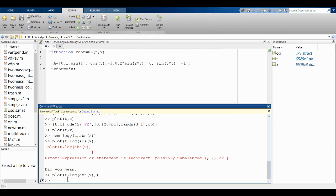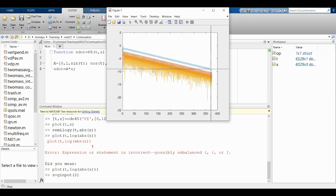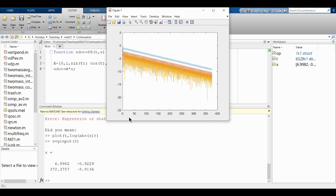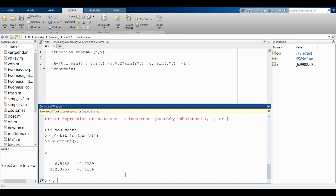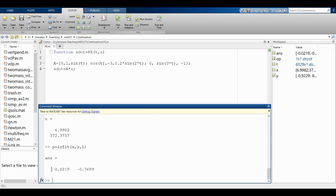I need a slope. I'll use ginput to pick two points from the plot, store them as x and y, then call polyfit(x, y, 1) to fit a straight line. The first output is the slope, the second is the intercept. The slope comes out to -0.0219.